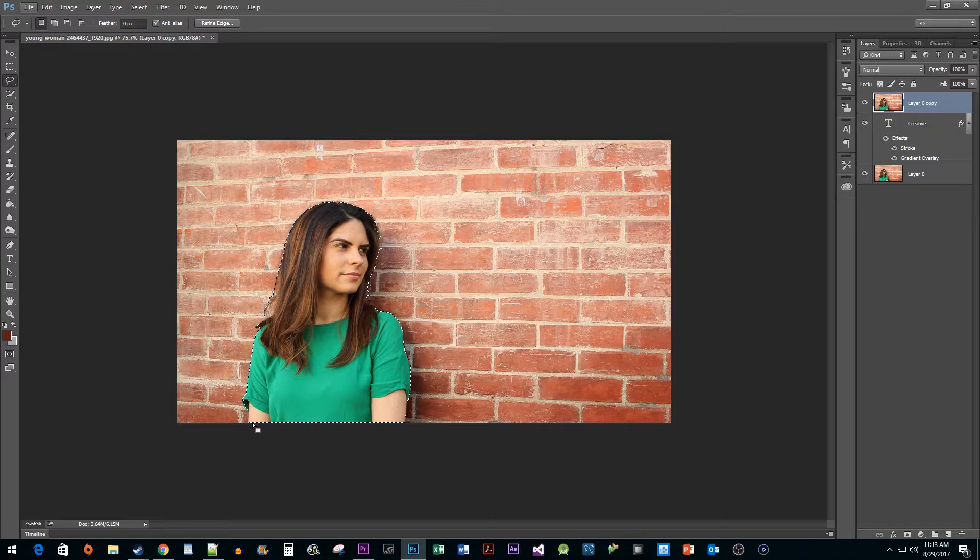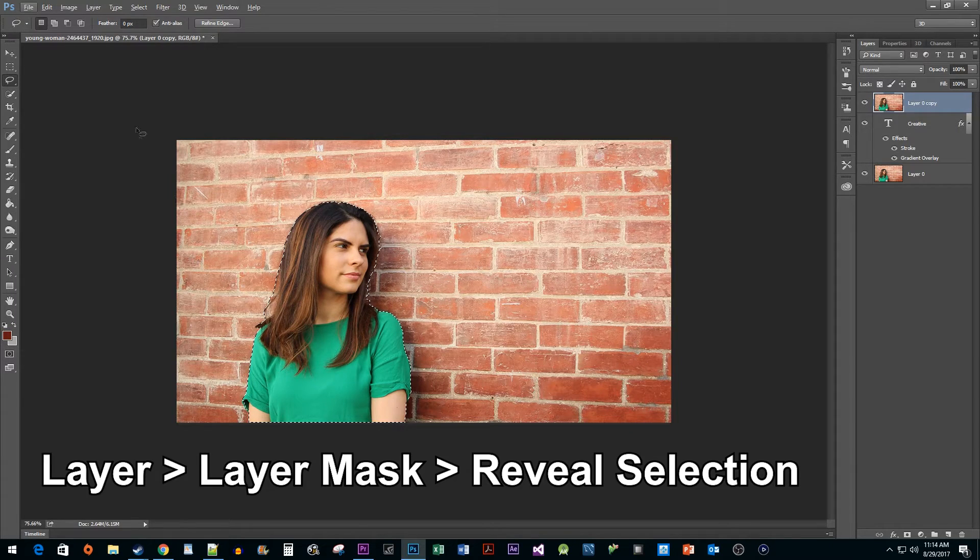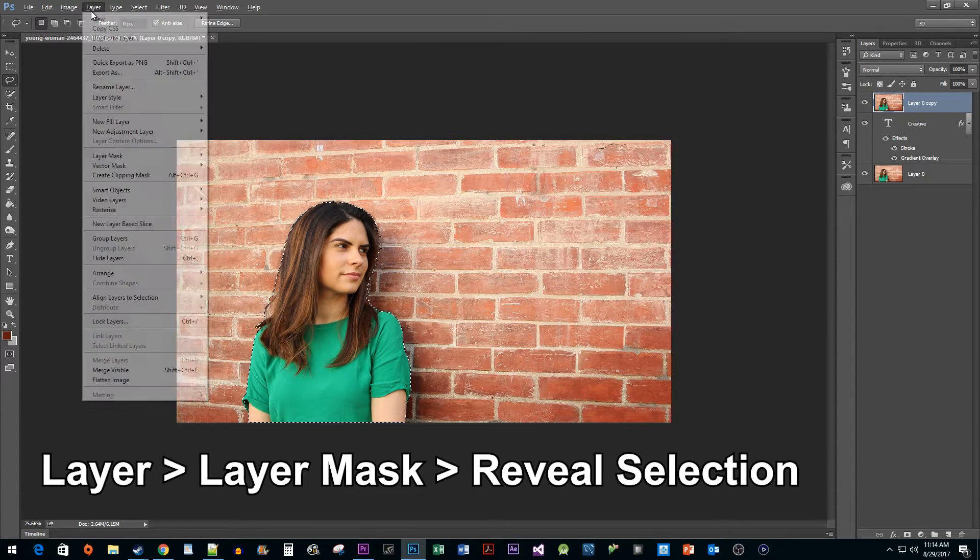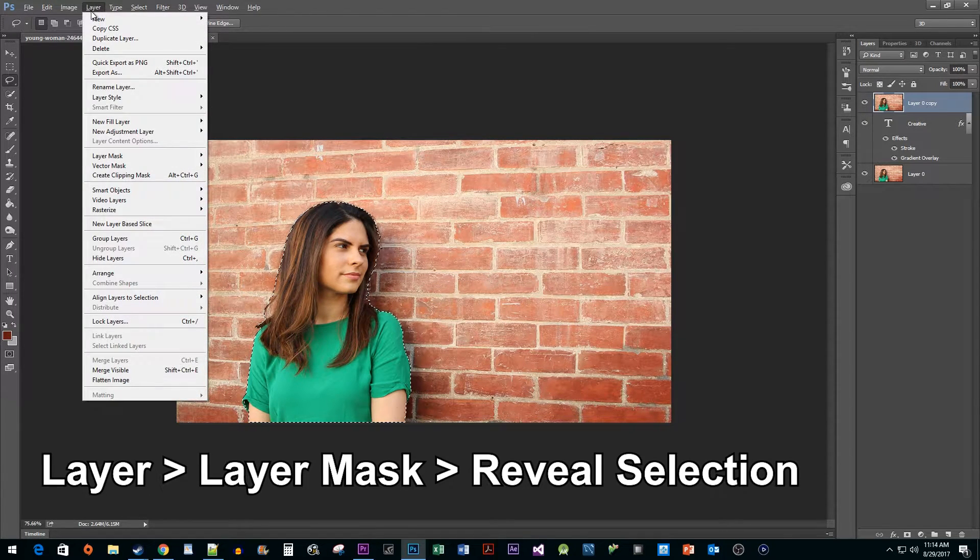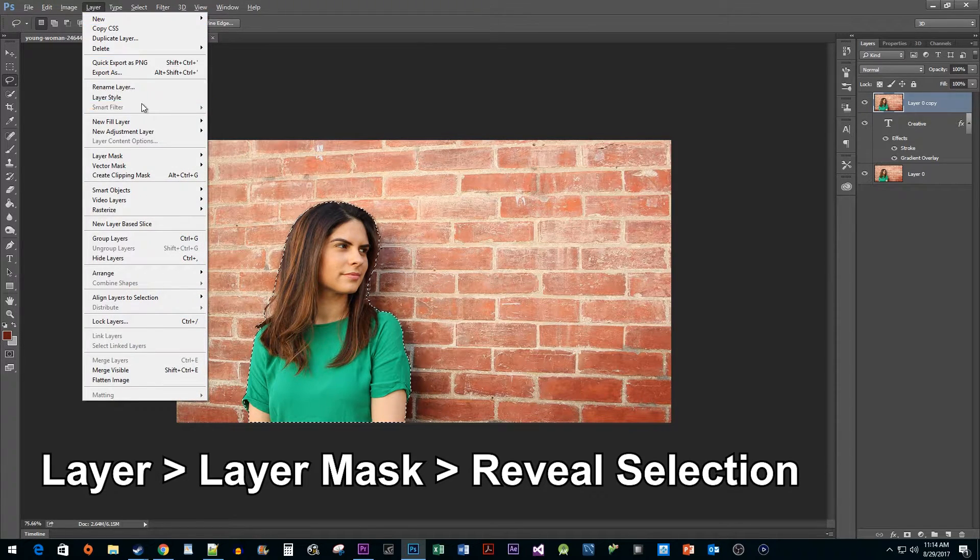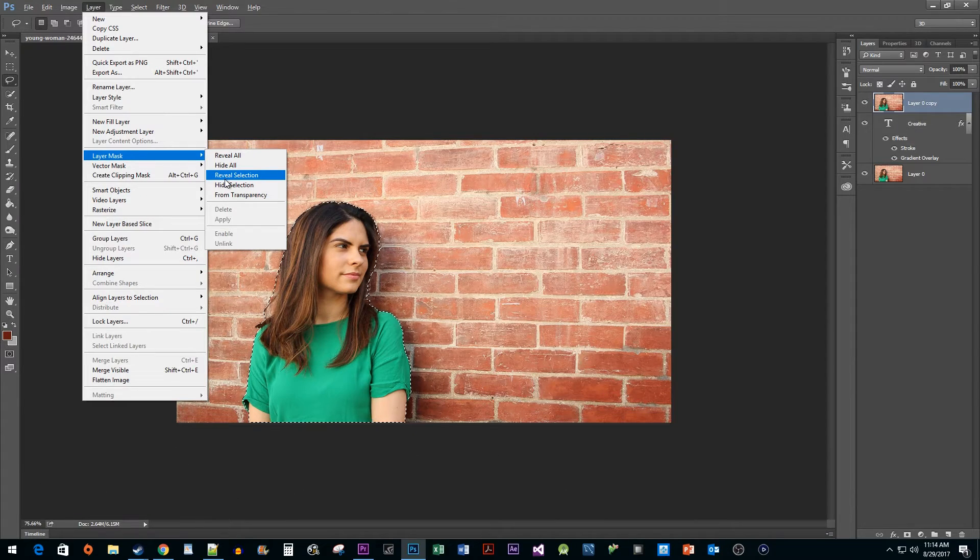Once you're finished, go to Layer, Layer Mask, Reveal Selection.